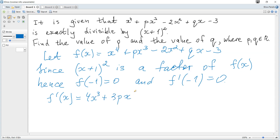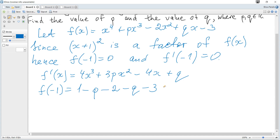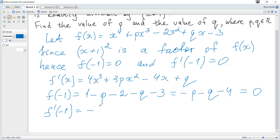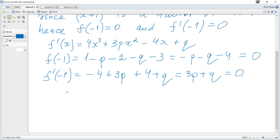Let's find the derivative first: f'(x) = 4x³ + 3px² - 4x + q. Then f(-1) = (-1)⁴ + p(-1)³ - 2(-1)² + q(-1) - 3 = 1 - p - 2 - q - 3 = 0, which simplifies to -p - q - 4 = 0.